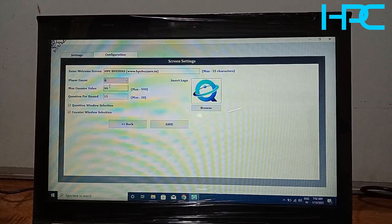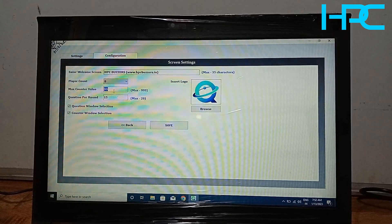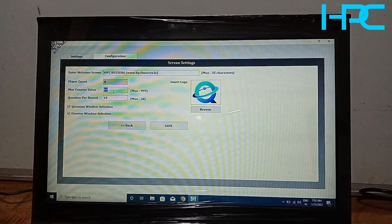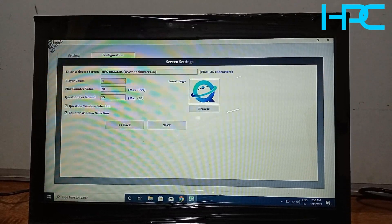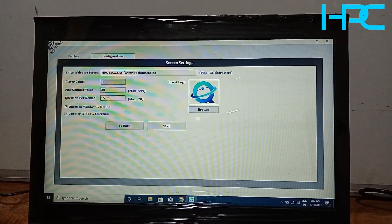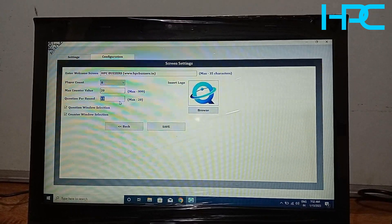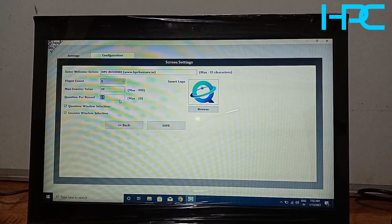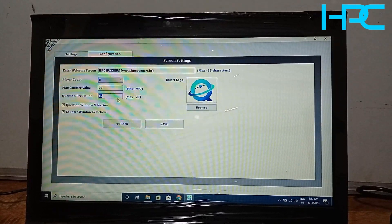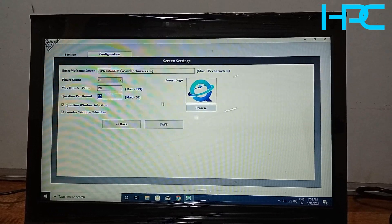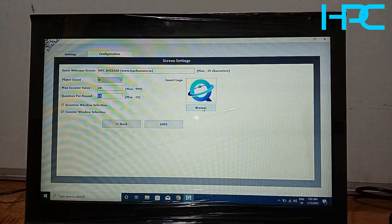There is also a timer setting, which is in seconds per question. If you want to give 20 seconds, just enter 20. The maximum number of questions per round is 20. If you want 80, 100, or more questions, you have to create folders — I will explain how. You can also enter your school or college logo here.